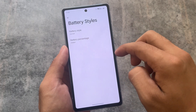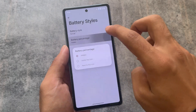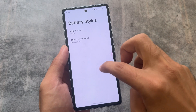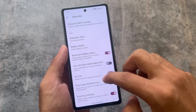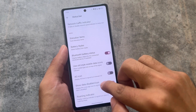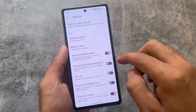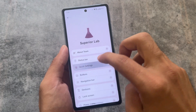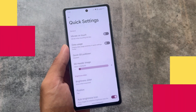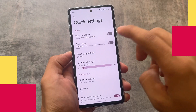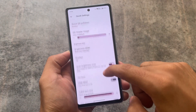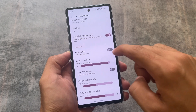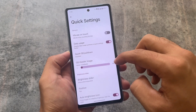I also enable the headset icon in the status bar. For battery styles, I use the option labeled 'next to the icon.' Brightness percentage and the data disabled icon — I disable that. Unfortunately, this feature is not available in Pixel Experience custom ROM.